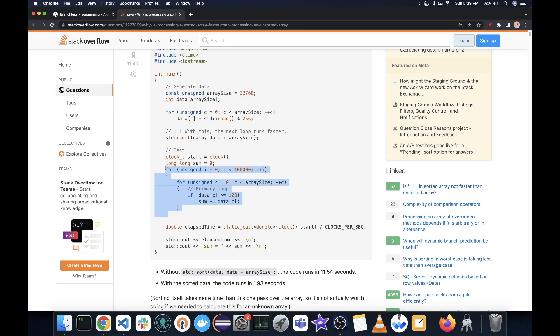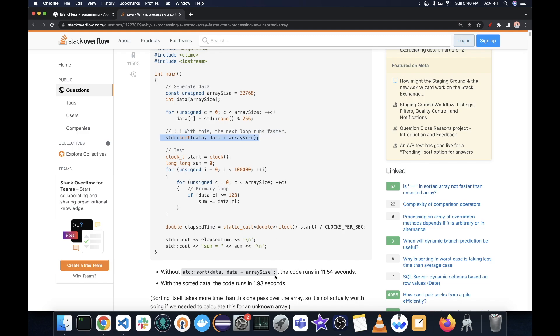Now, what we notice here is that normally this runs in about 11.54 seconds. However, if we were to sort this array beforehand, it takes only 1.93 seconds.